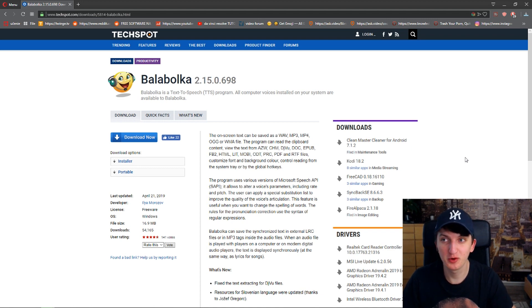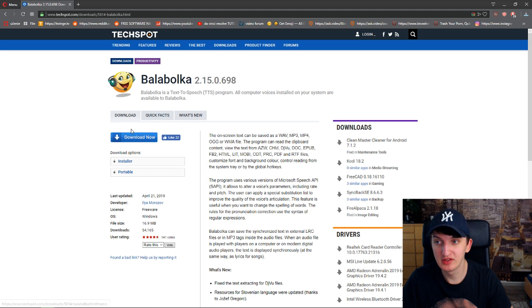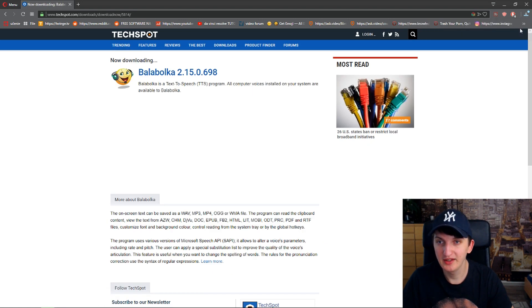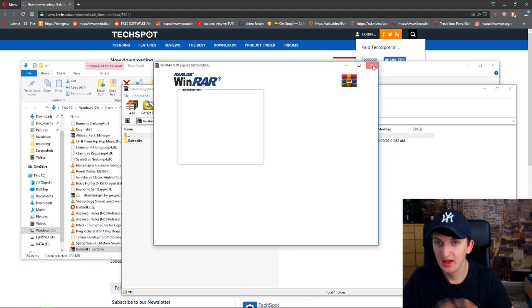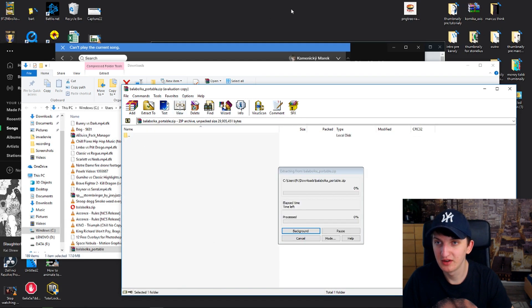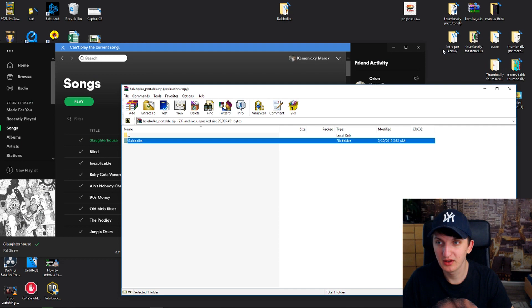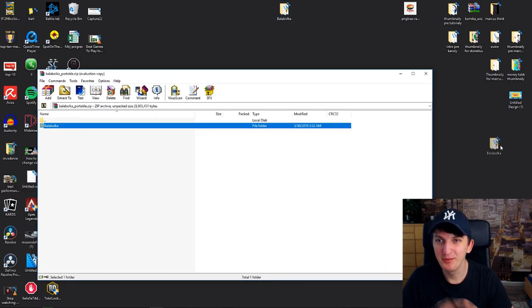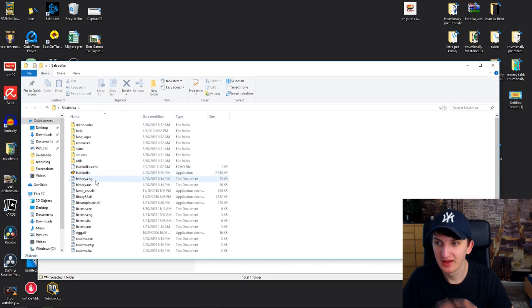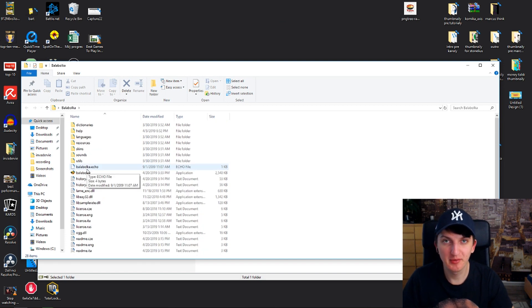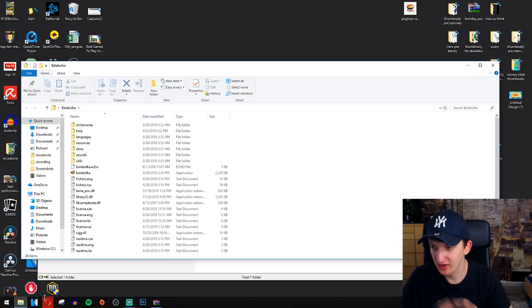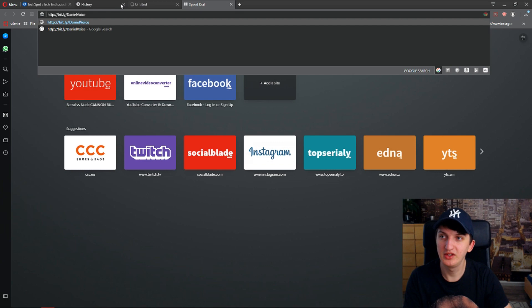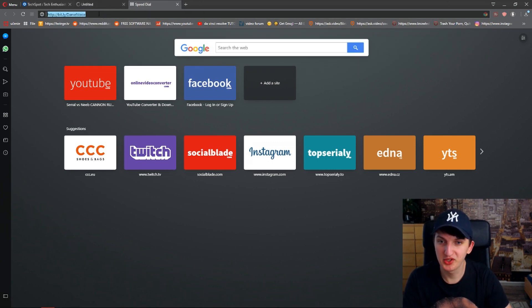So first we are going to download Balabolka — it's a voice editing program. All you have to do is just click 'Download Now.' You will have the link in the description. Now we got it, let's open it. Let's close Apex Legends and we got Balabolka. Right now we are not going to open it yet because we want to get the robotic voice first.